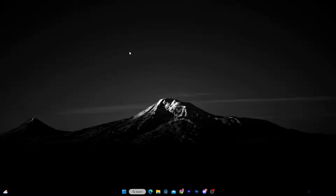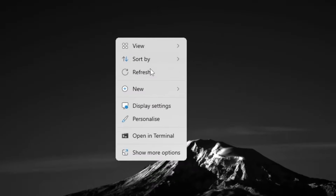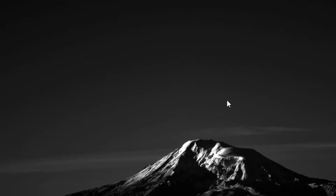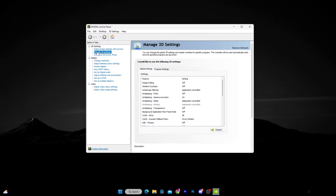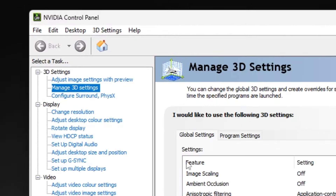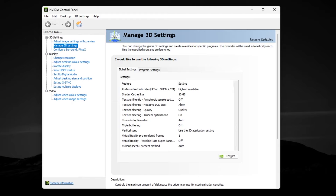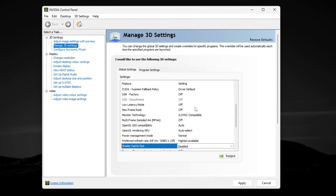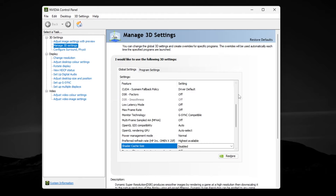In the first step, we are going to disable Nvidia shader caches. Right-click on your desktop, go to 'Show More Options,' and open your Nvidia Control Panel. Go to 'Manage 3D Settings,' scroll all the way down, and you will find 'Shader Cache Size.' Go to that option, set it to Disable, and click Apply to save the settings.